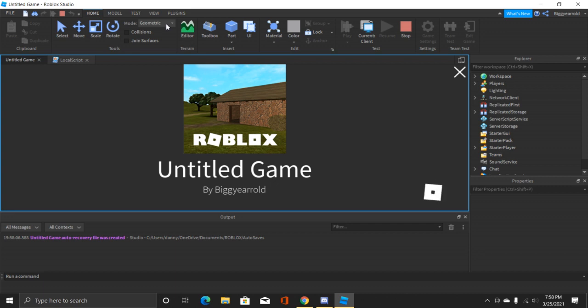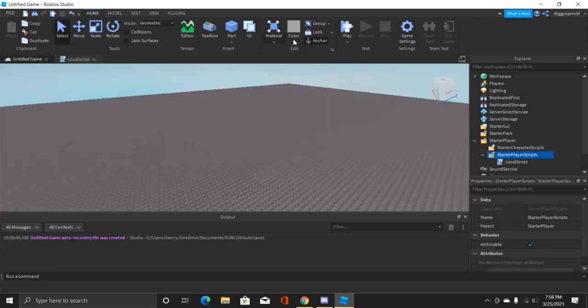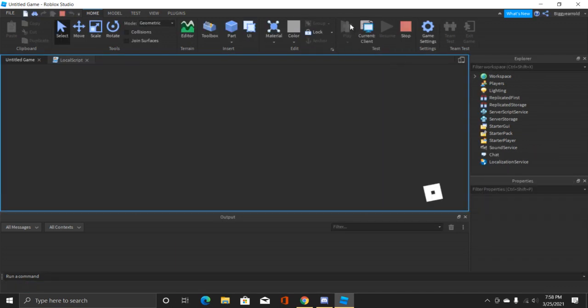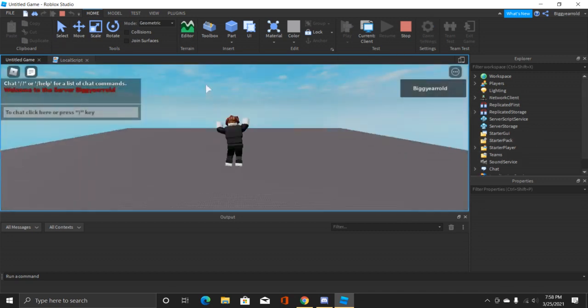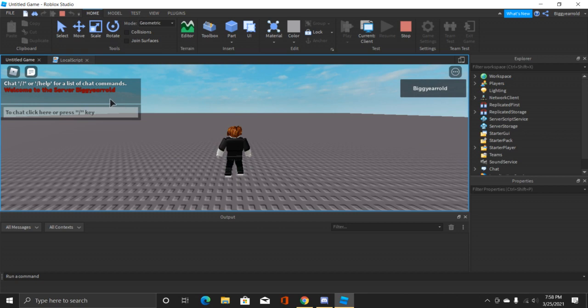I hate it when this happens. Let's just go ahead and click on stop and then go back into it. And as you can see it says welcome to the server and then my Roblox name.